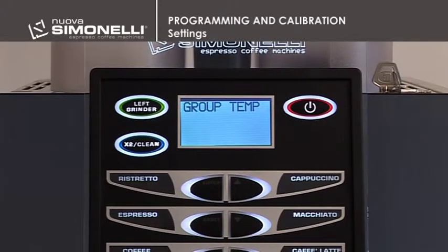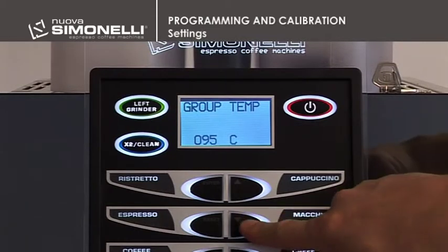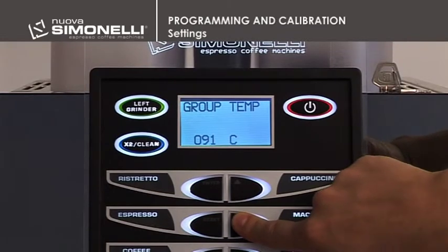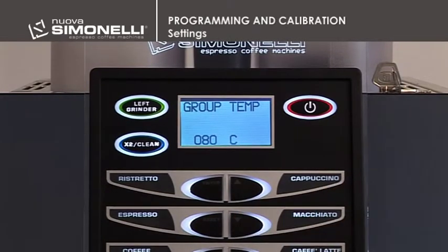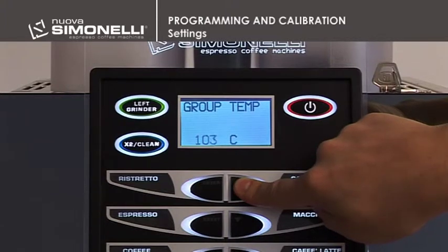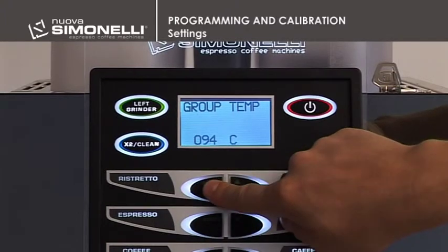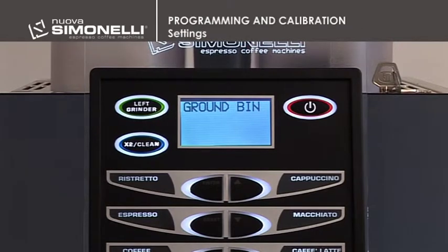Pouring Group Temperature. It's possible to program the temperature of the pouring group. Press Enter to open the submenu. Use the up-down arrow keys to increase or decrease the temperature of the pouring group. Minimum 80°C, maximum 105°C, in one degree steps. The recommended setting is 94°C. Press Enter to confirm the setting. Press the up arrow key to proceed to the next item.